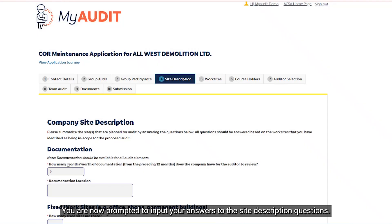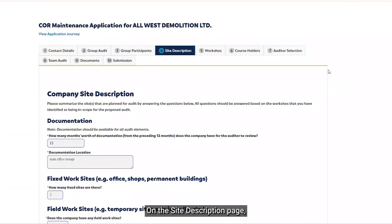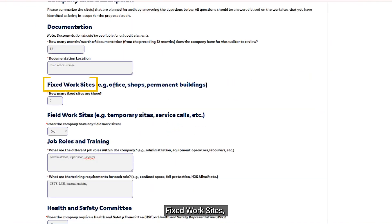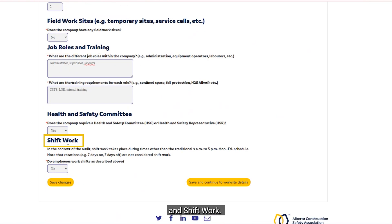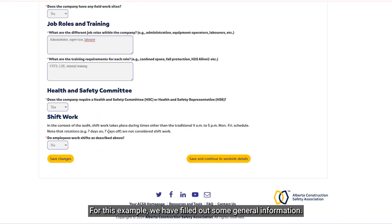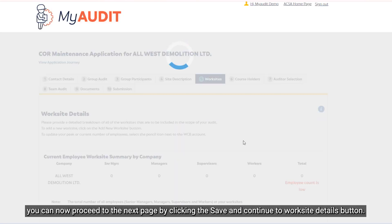You are now prompted to input your answers to the site description questions. On the Site Description page, you are asked to answer questions under the following headings: Documentation, Fixed Work Sites, Field Work Sites, Job Roles and Training, Health and Safety Committee, and Shift Work. The answers to those questions will be dependent on your company-specific breakdown and operations. Now that the information on this page has been input, you can proceed to the next page by clicking the Save and Continue to Worksite Details button.